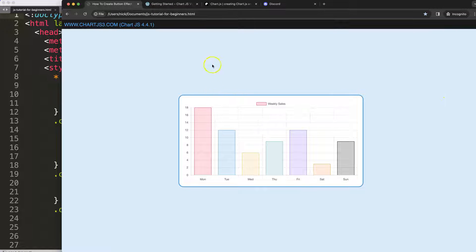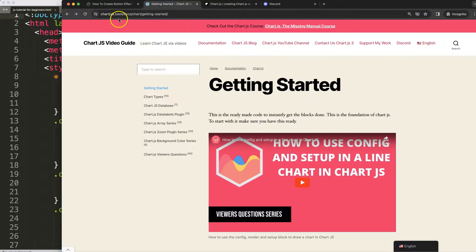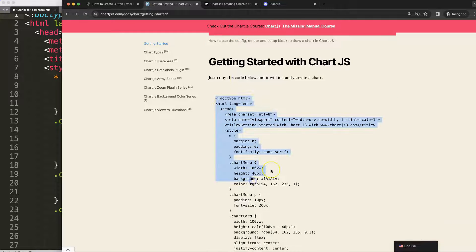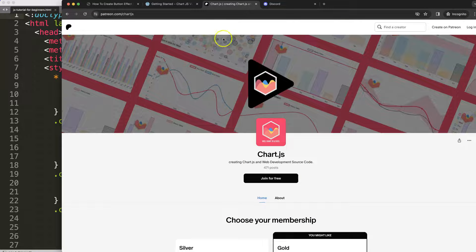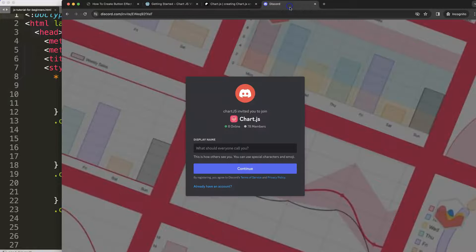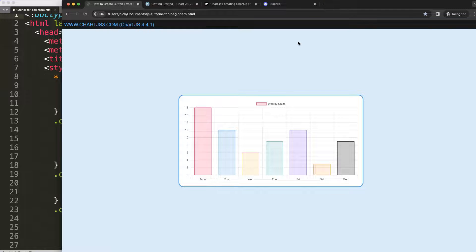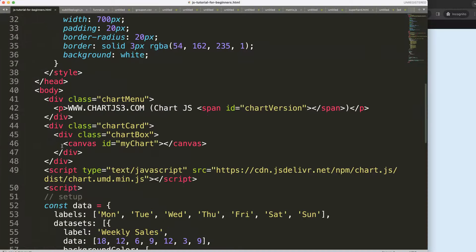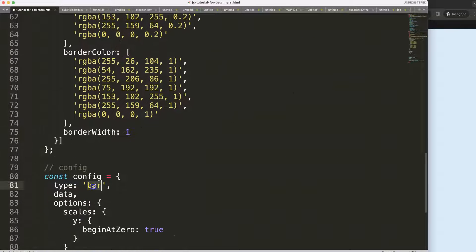First, get the boiler template which you can find on chartjs3.com under Getting Started. Copy that chunk of code and you're good to go. For source codes, check out the Patreon page, and join the Discord channel for any questions — all links are in the description.